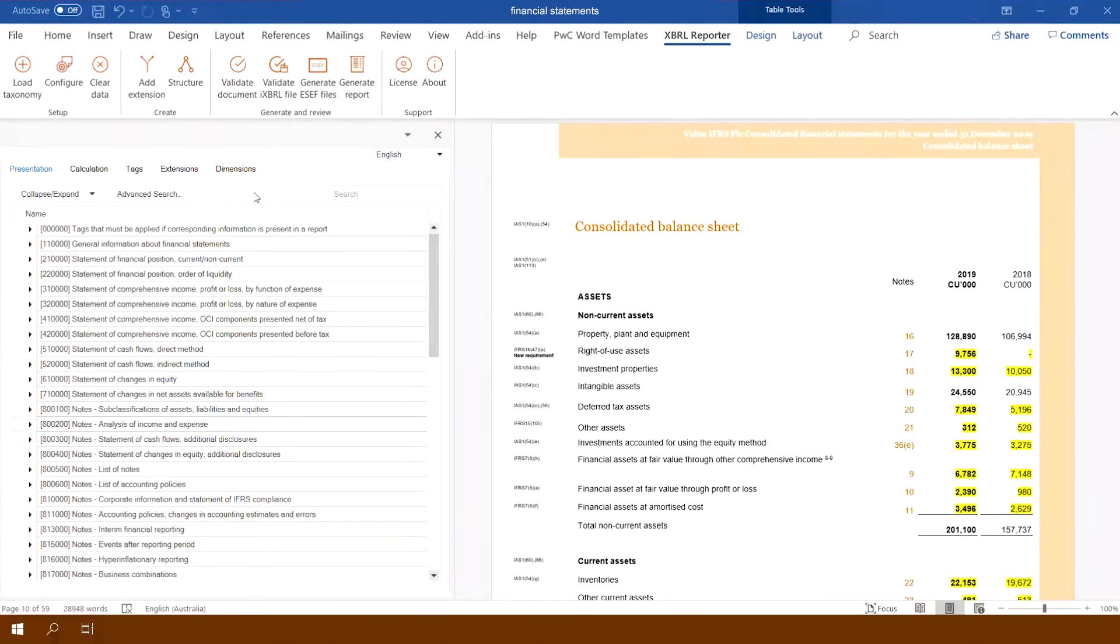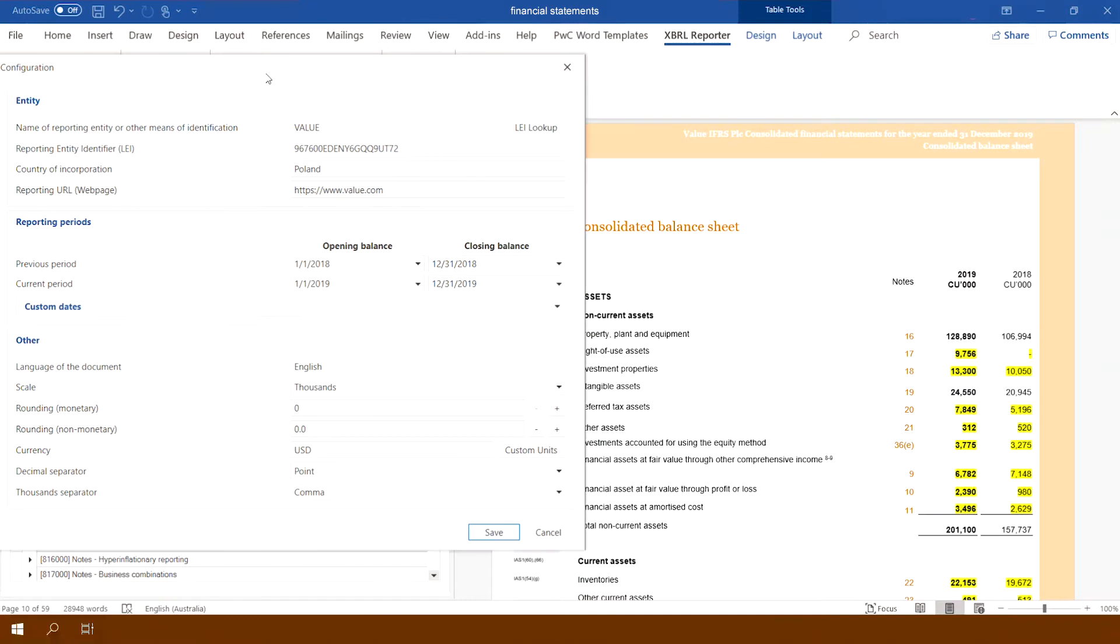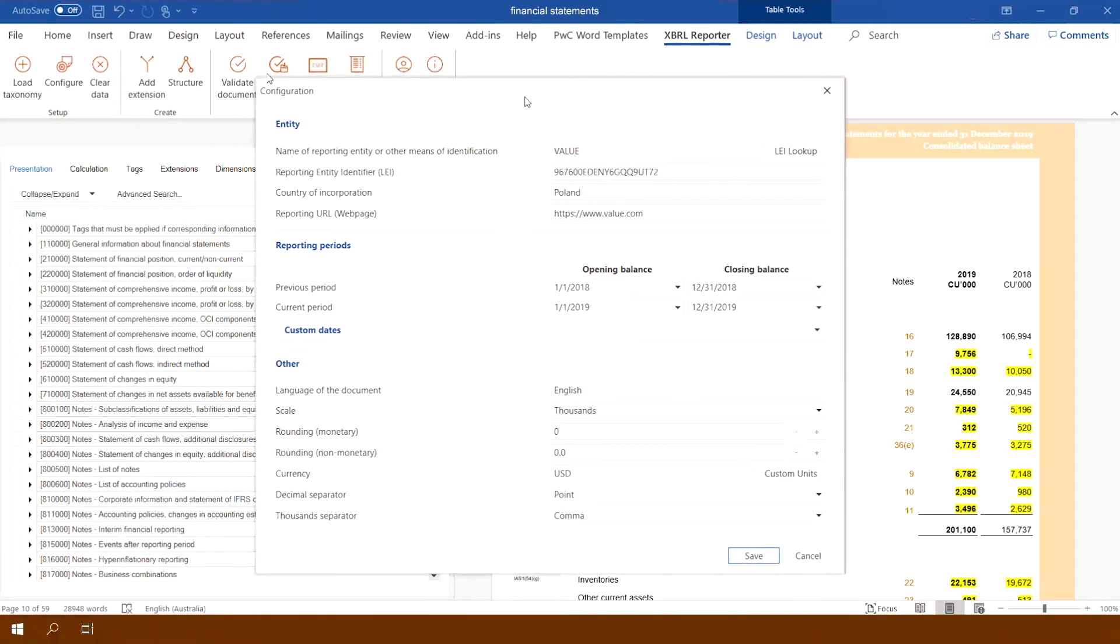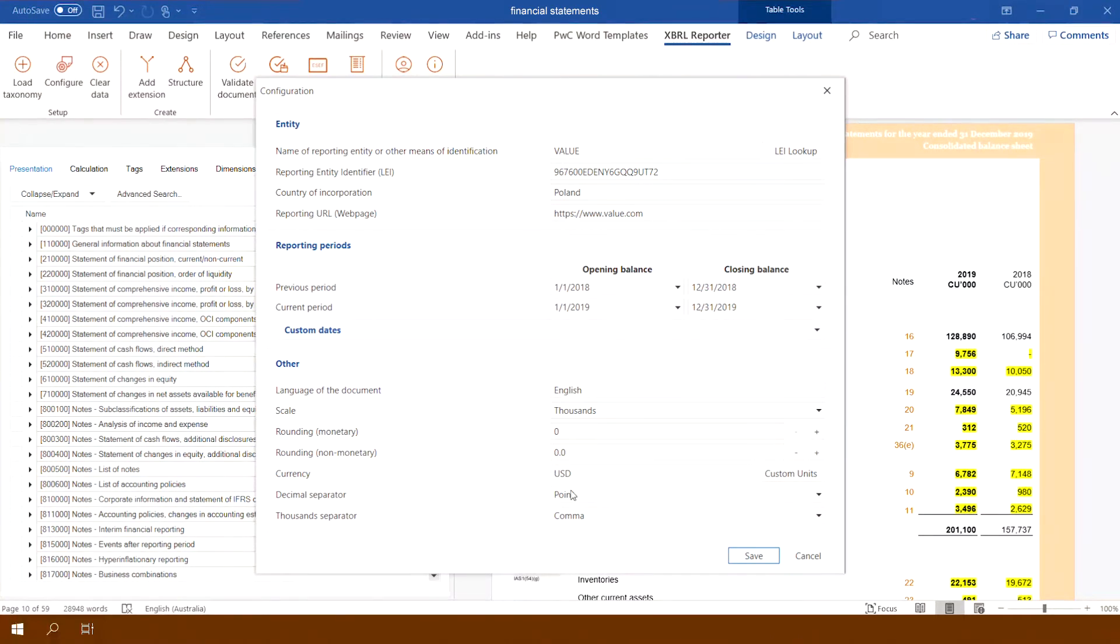The first step to marking up the report is to configure the document including the name of the company, the dates for which the financial statements are prepared, and the parameters defining the formats of the figures.